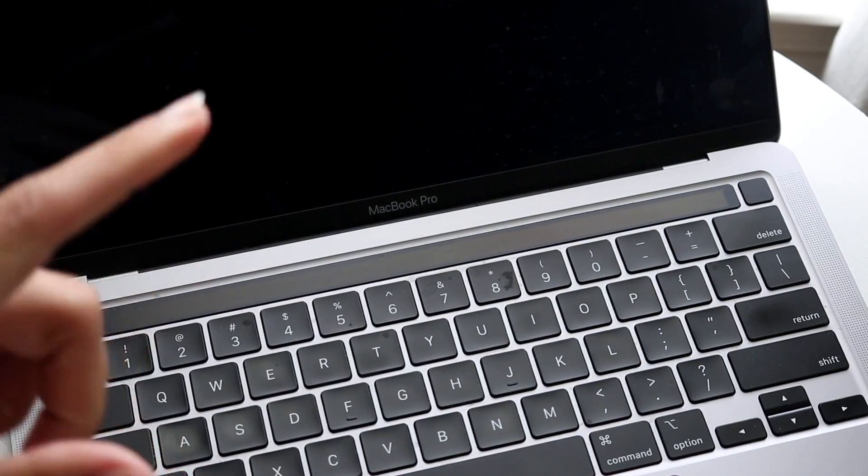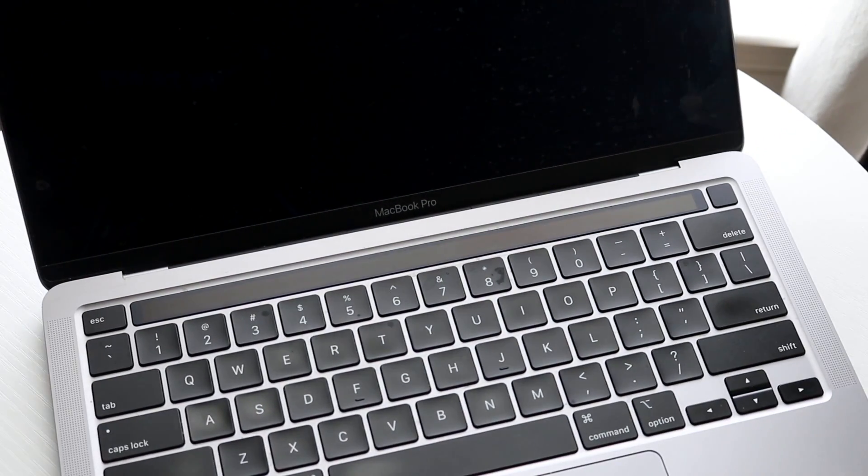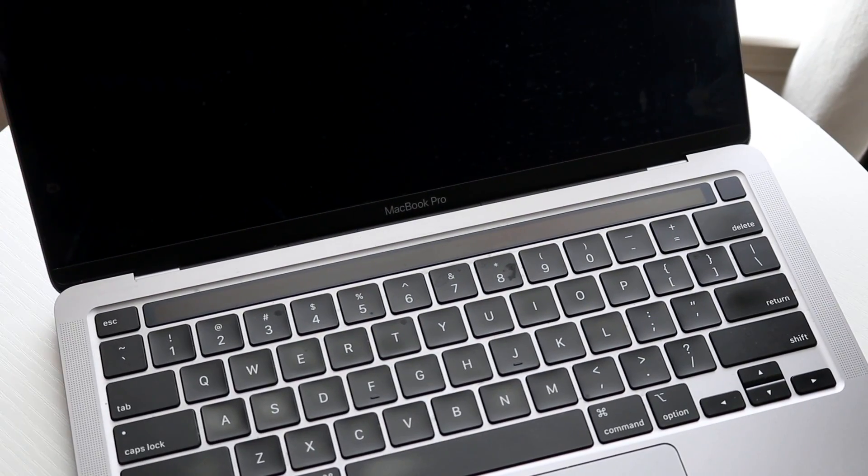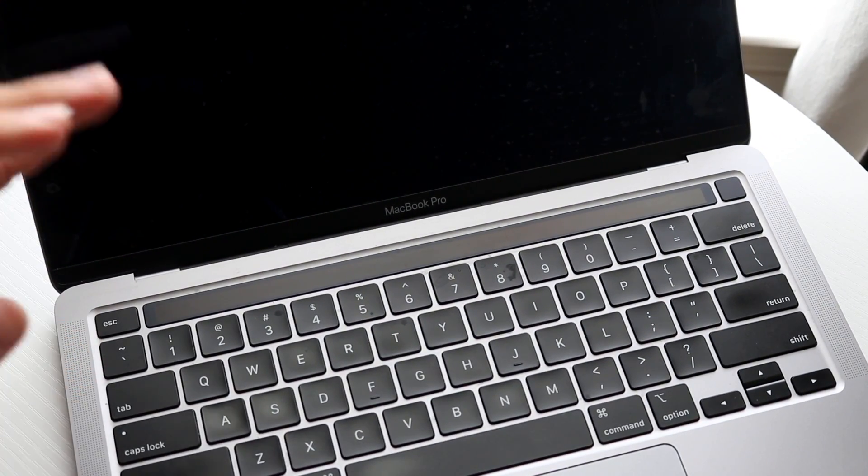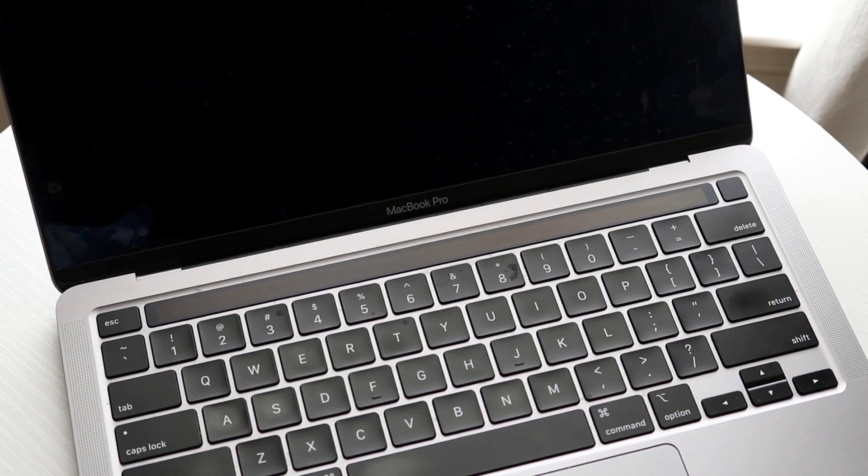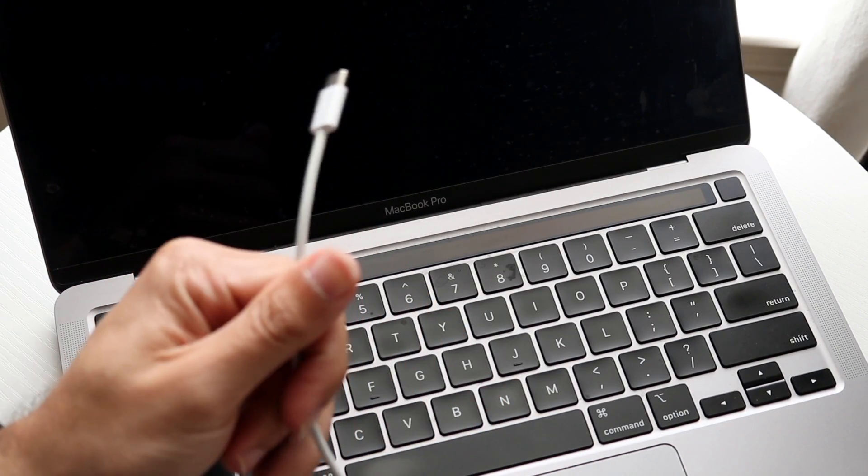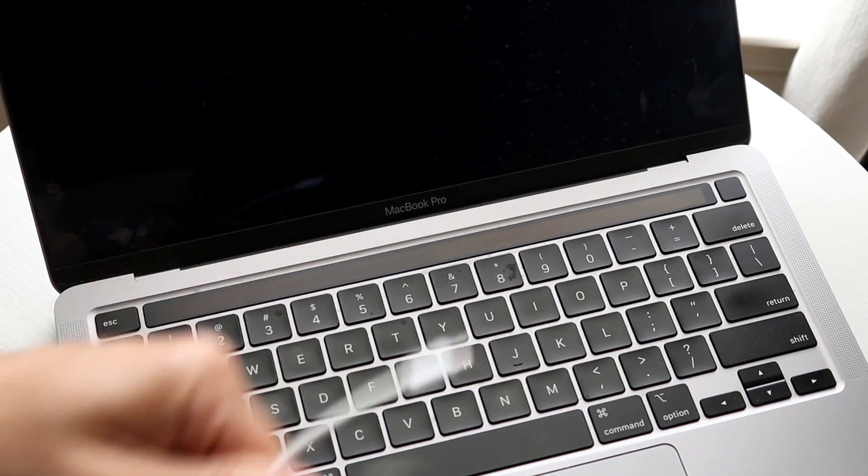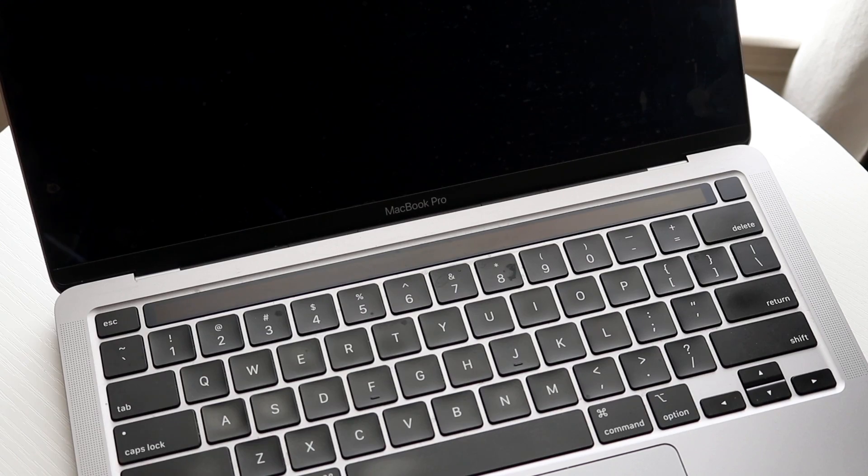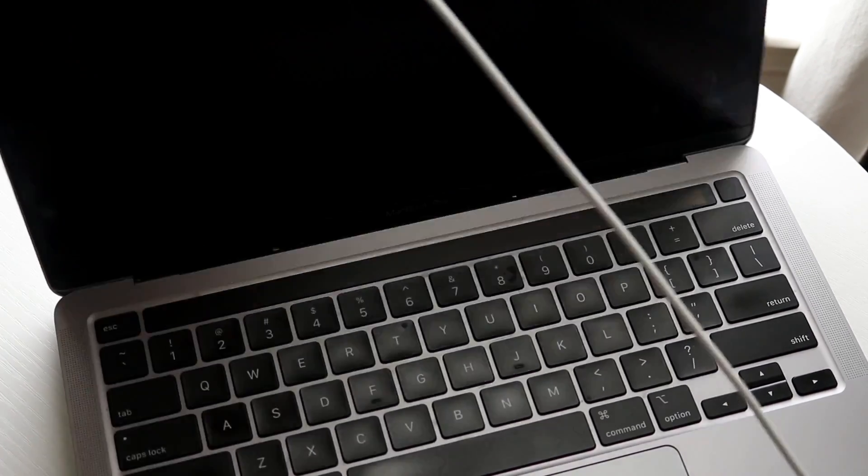Now the number one reason why something like this ends up happening is usually because your MacBook just isn't charged up. You want to grab that USB Type-C cable or MagSafe cable and plug it in. A lot of the times, the reason why your MacBook is not powering on is because it's not charged up at all.